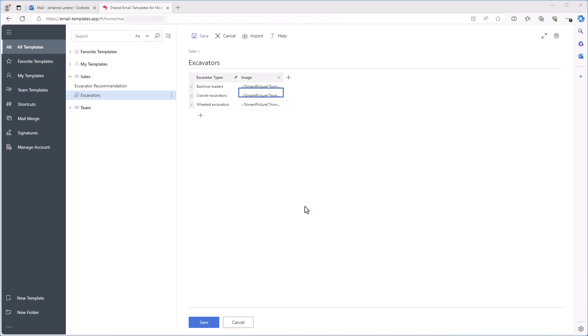In the same way, I add the Insert Picture Macro to each cell in the Image column. And I click Save.